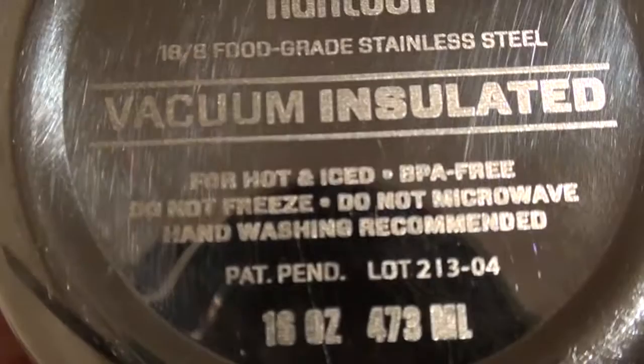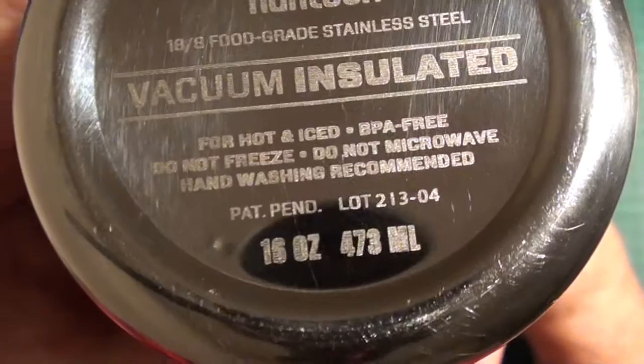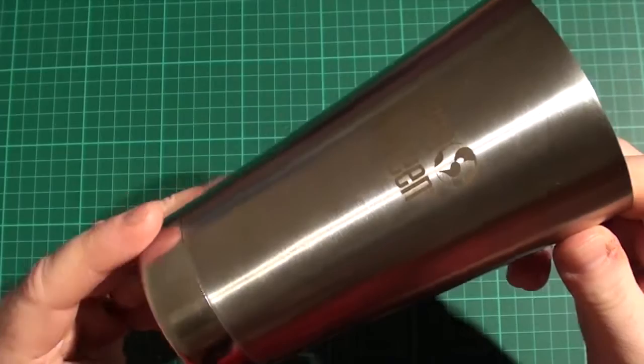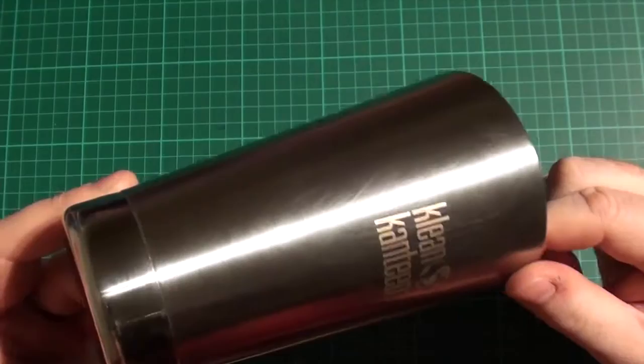But more importantly, do not microwave it. It is stainless steel and hand wash recommended. Now when I say hand wash recommended, I just hand wash this and it doesn't keep any sort of smells at all.